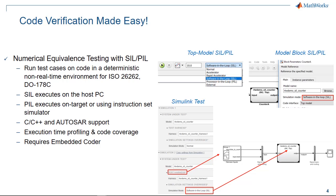Running a model in SIL or PIL simulation mode allows you to run test cases on the generated code in a deterministic, non-real-time environment. SIL and PIL simulation modes are available for top models and model blocks and are fully integrated with the Simulink Test, test harness models and test cases.